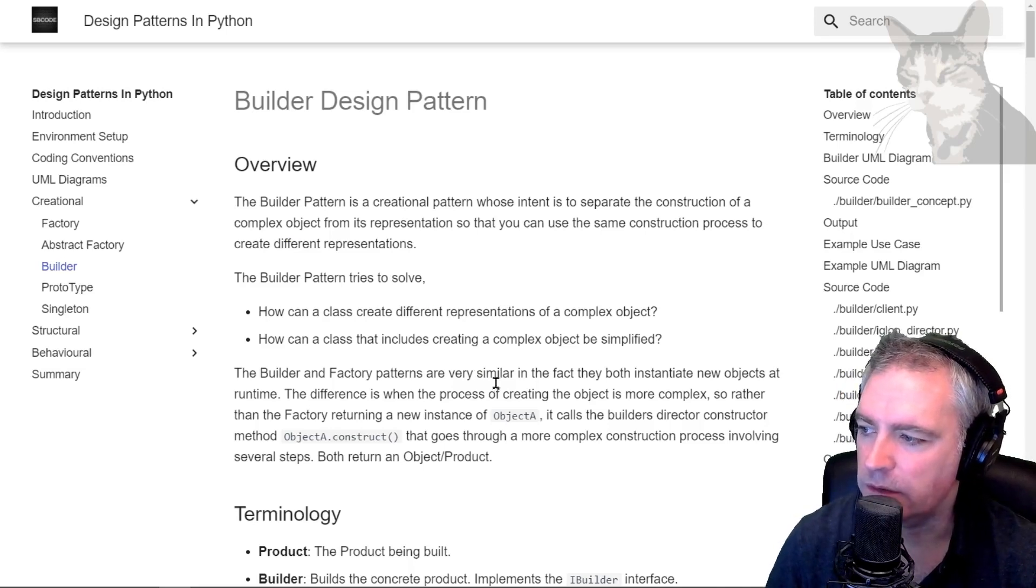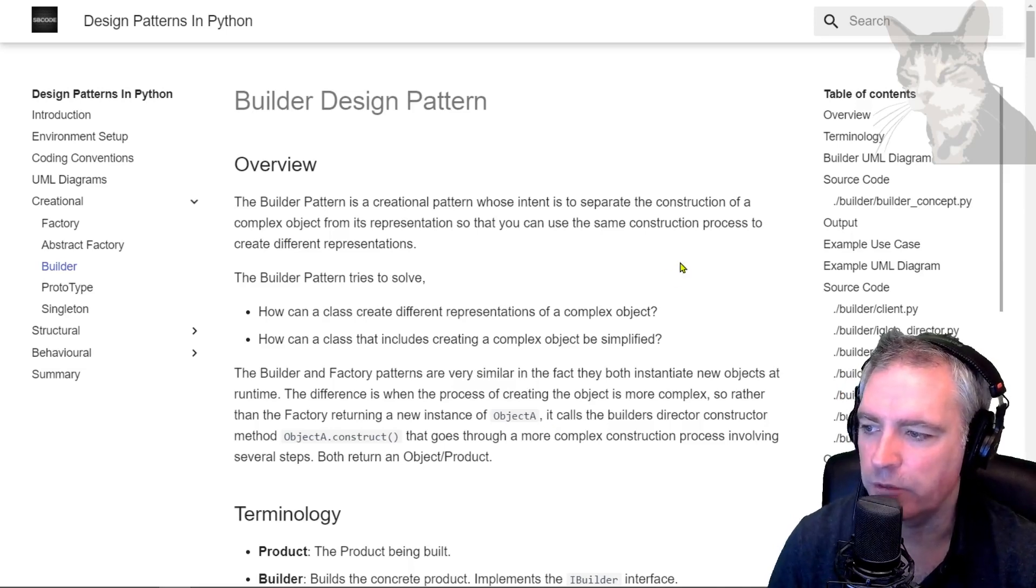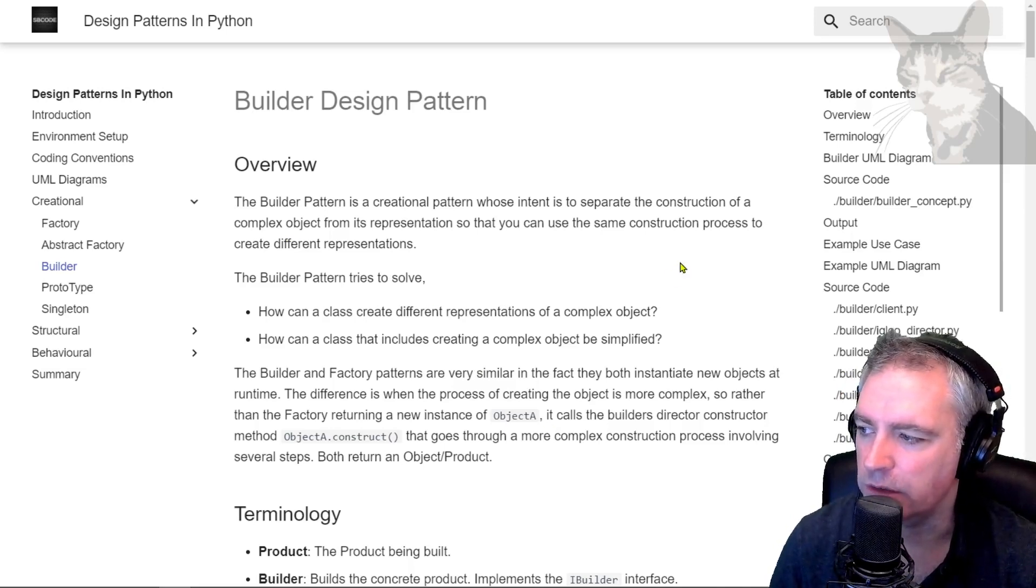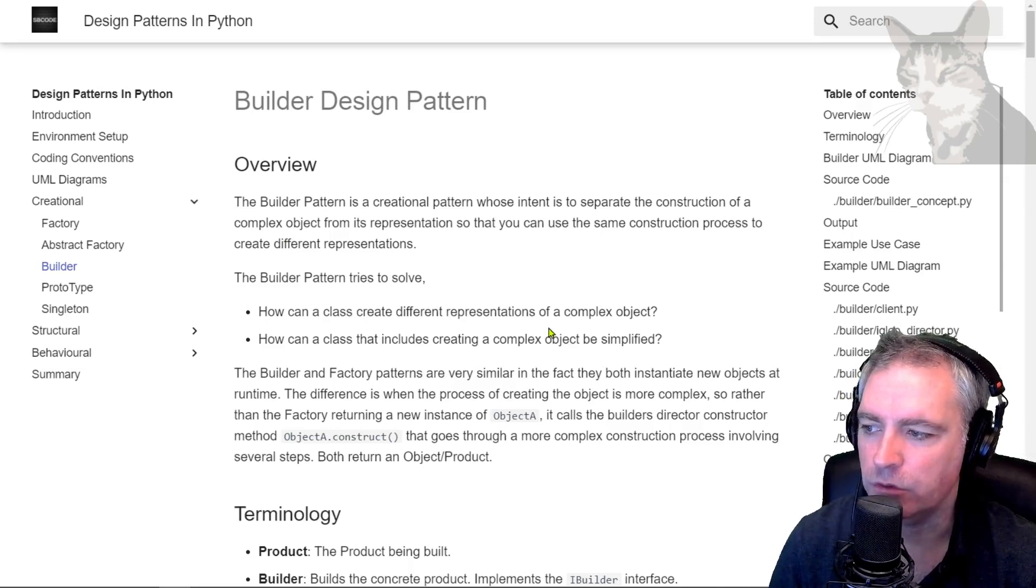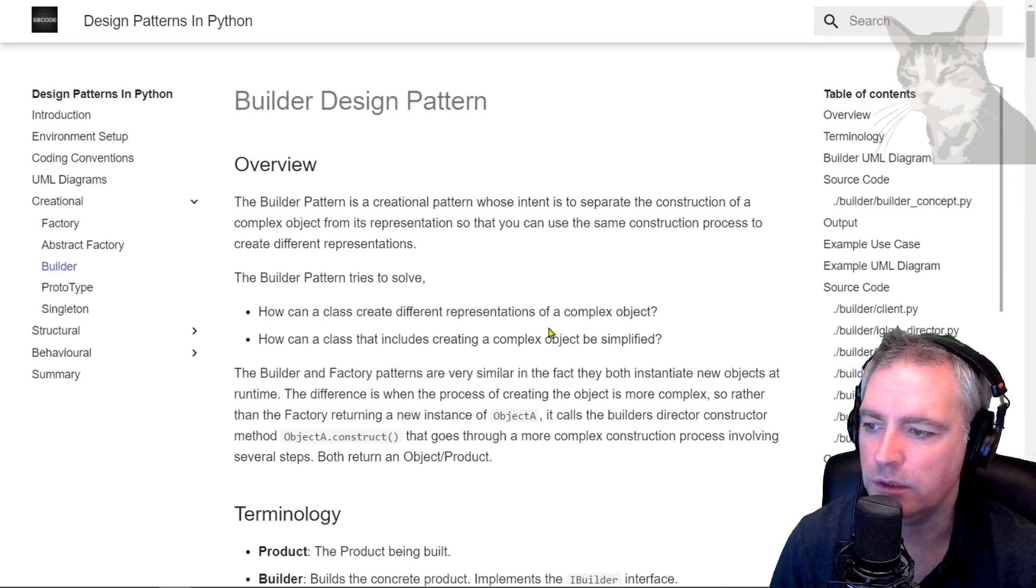The builder and the factory patterns are very similar in the fact that they both instantiate new objects at runtime. The difference is when the process of creating the object is more complex.